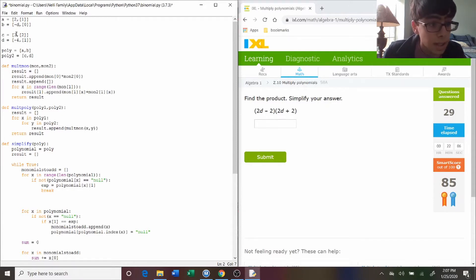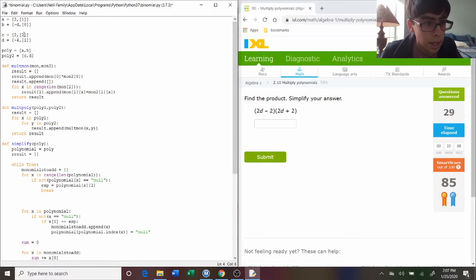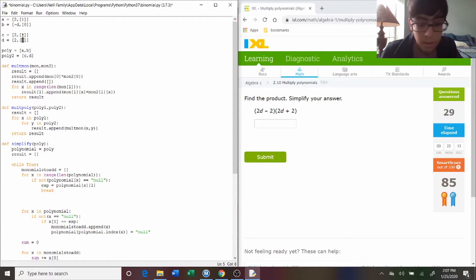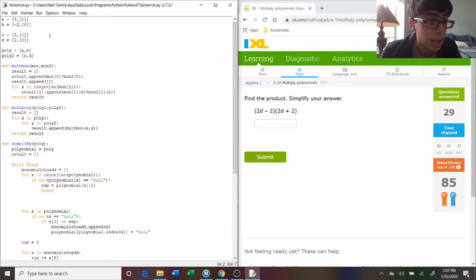Next one is 2d again, so two and one, and that's plus two, so just put two, zero. I put negative d here. Actually, it was supposed to be negative two. Like that.